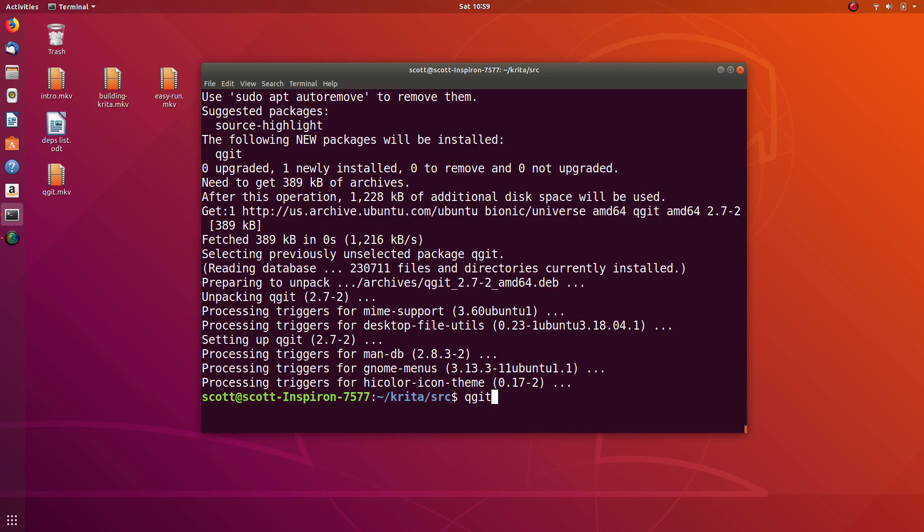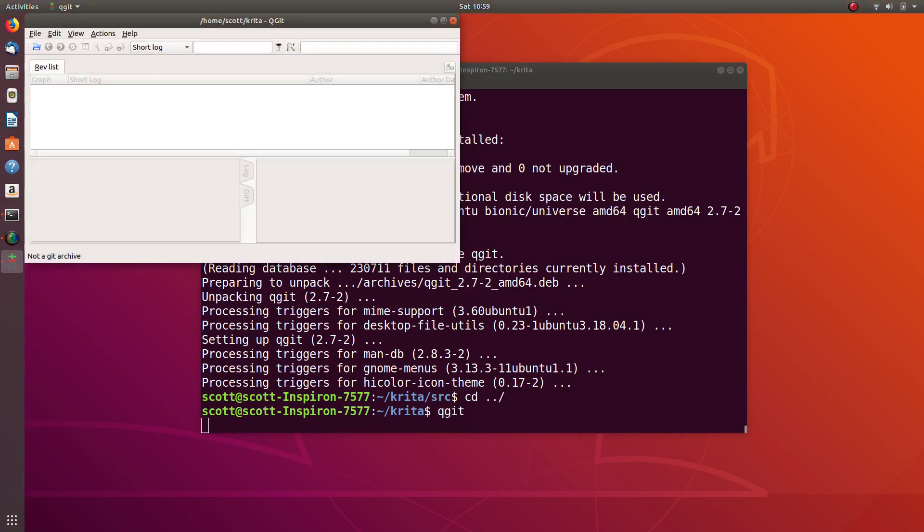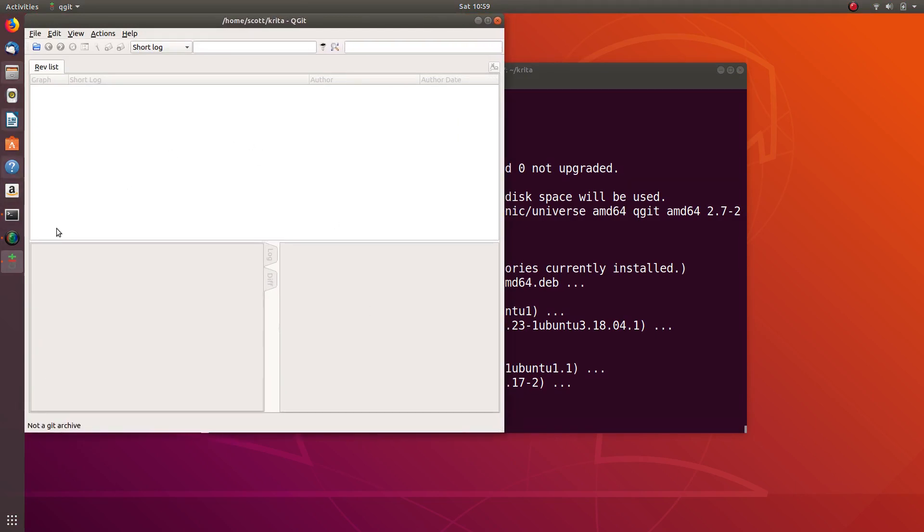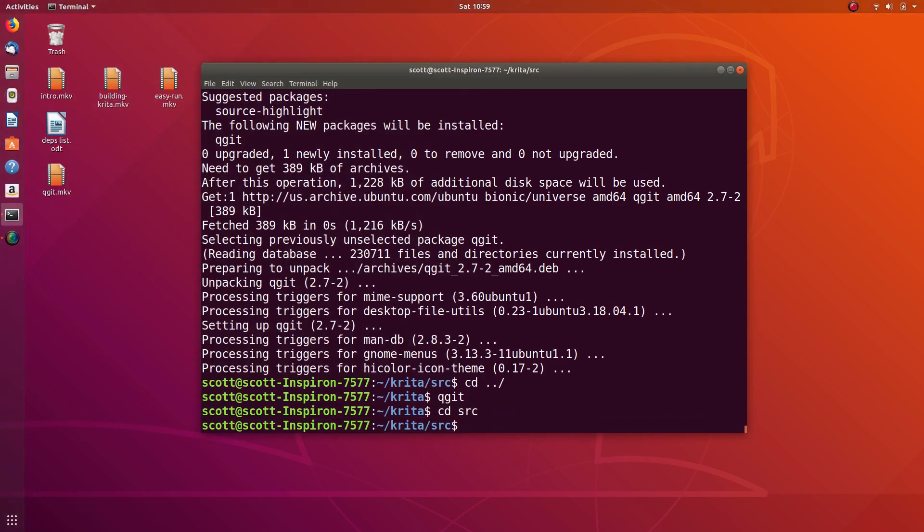Now that it's installed we can just type qgit, and it's important that we are in this source directory when we type that. If we would do that here for example, nothing is going to appear because there's actually no source code in this folder, so you have to make sure that you're in the source code directory.